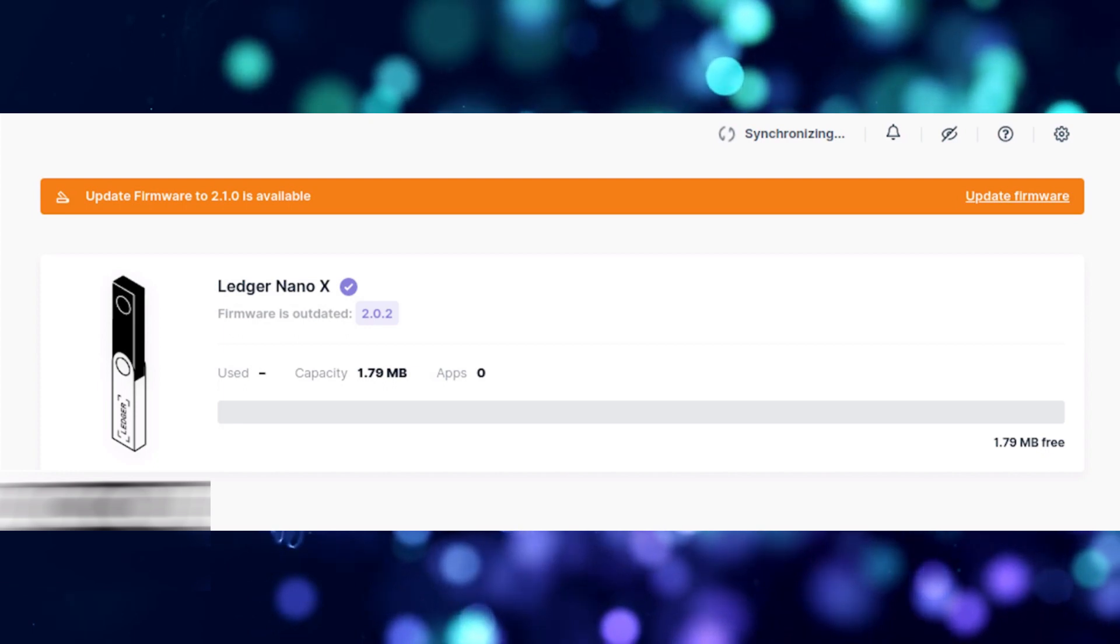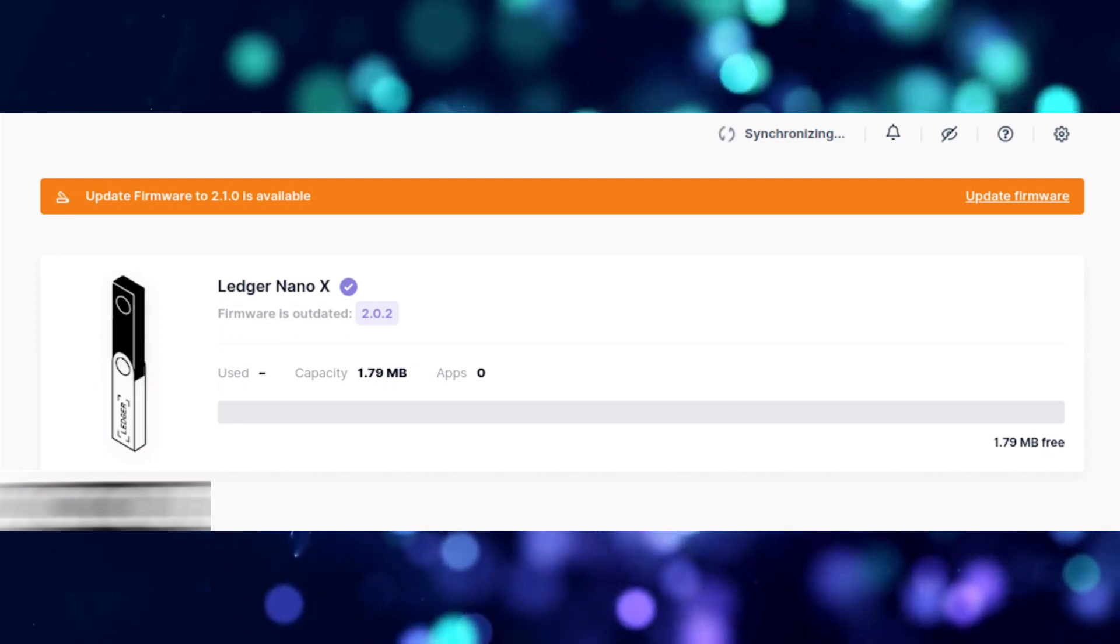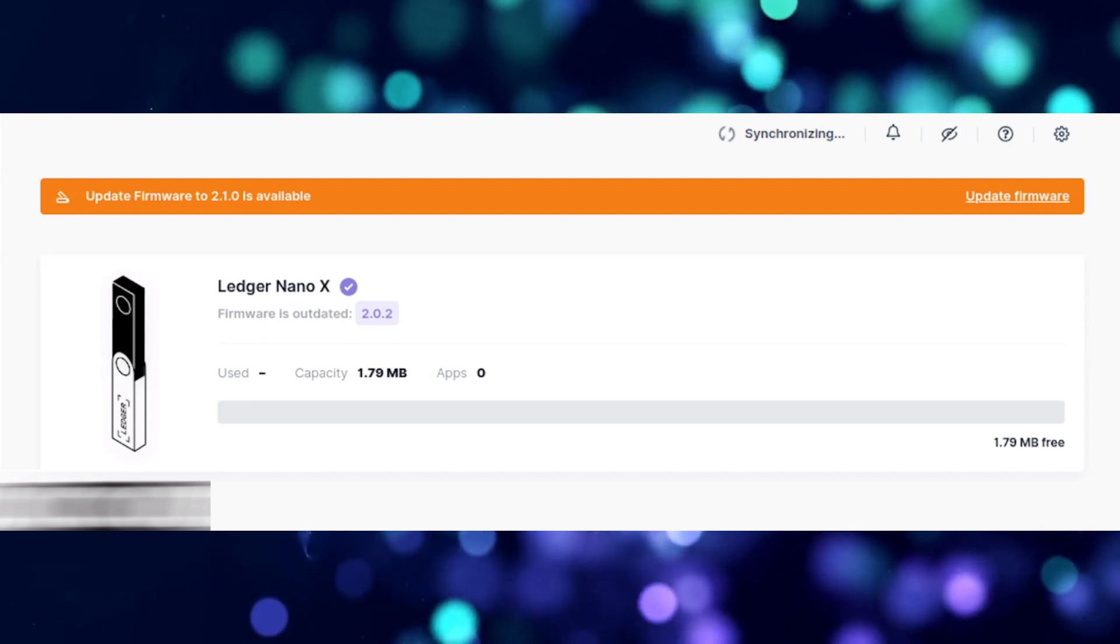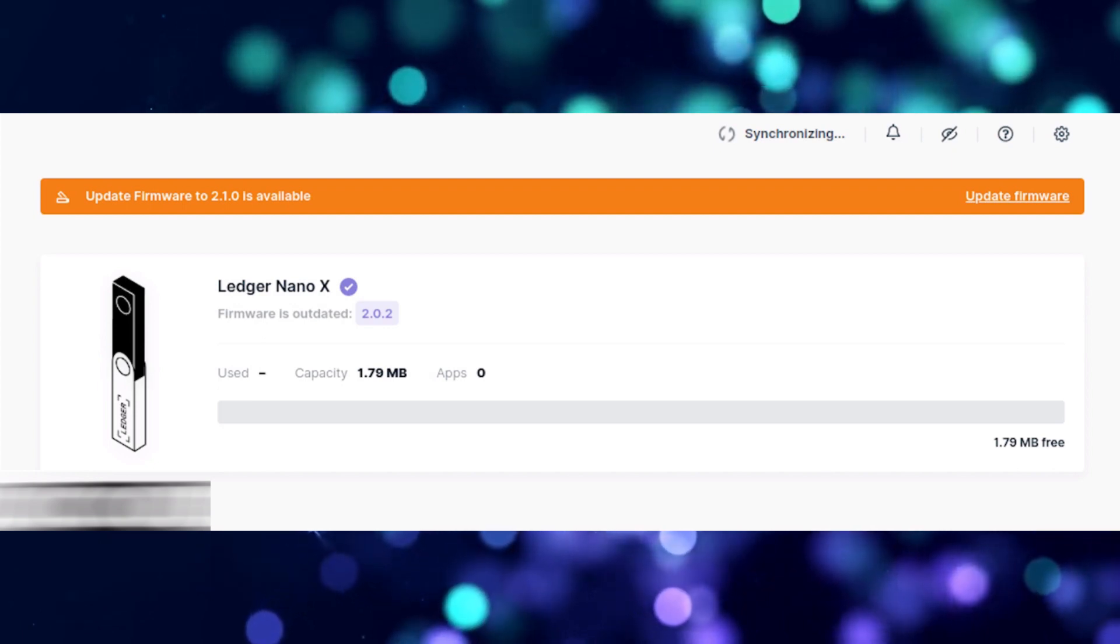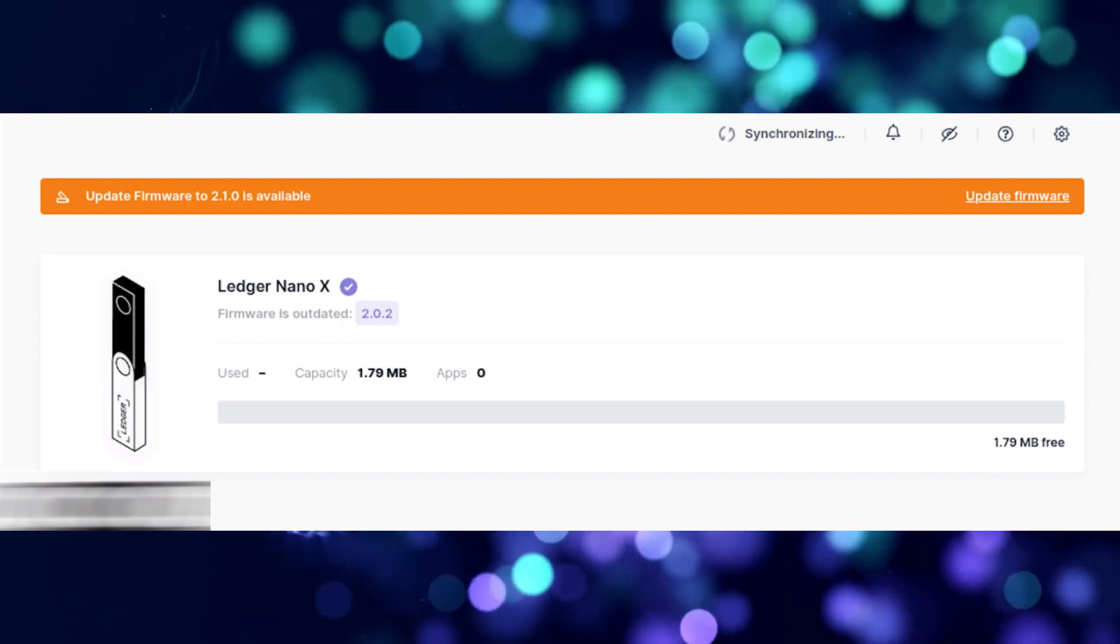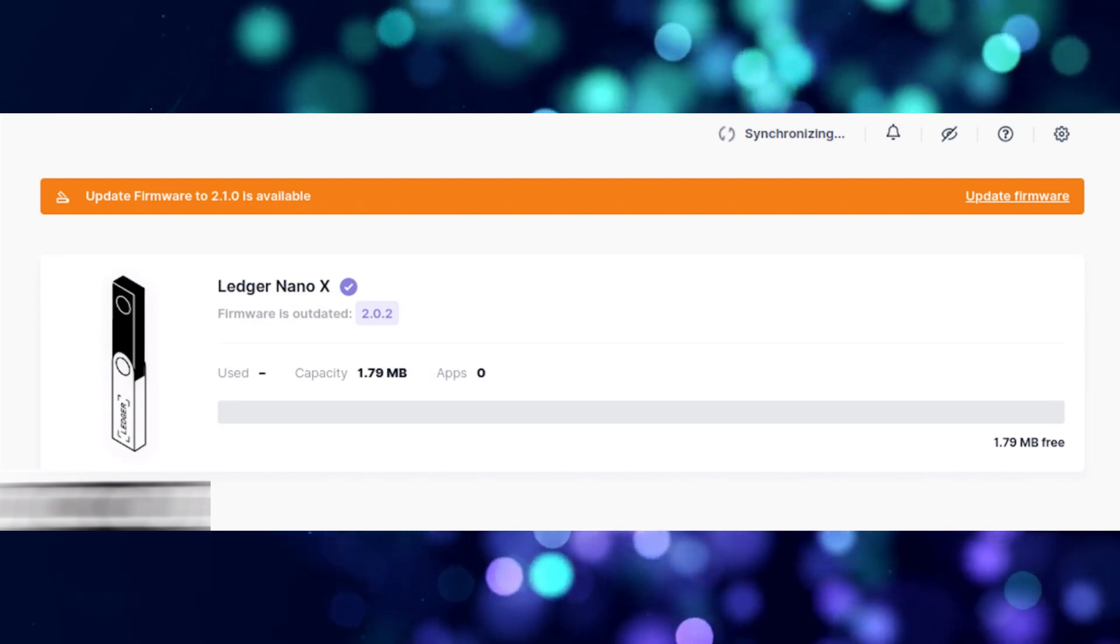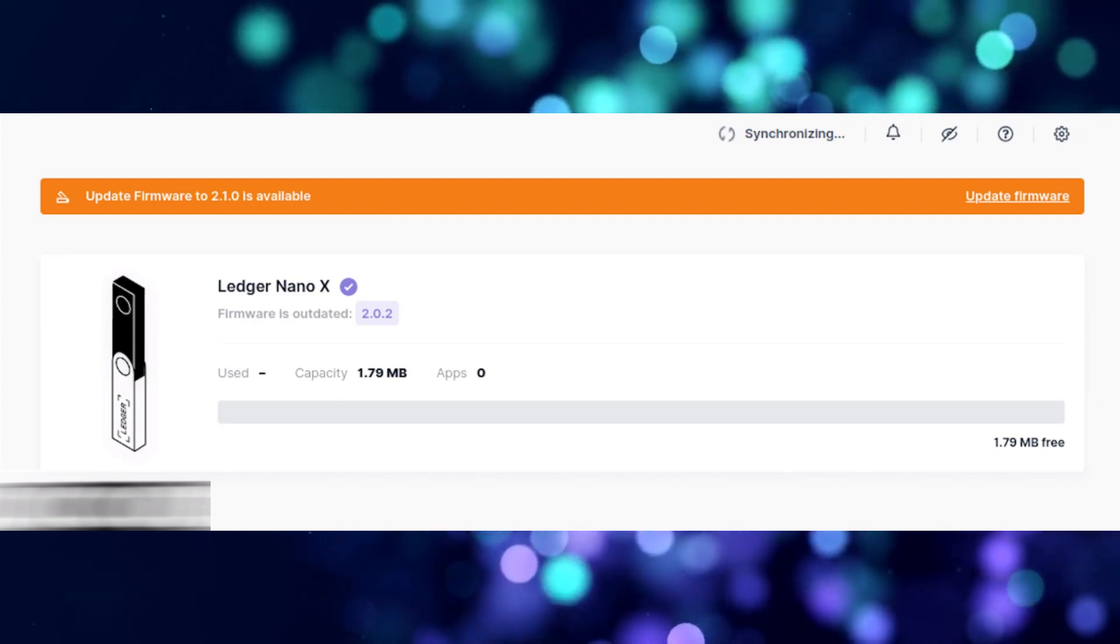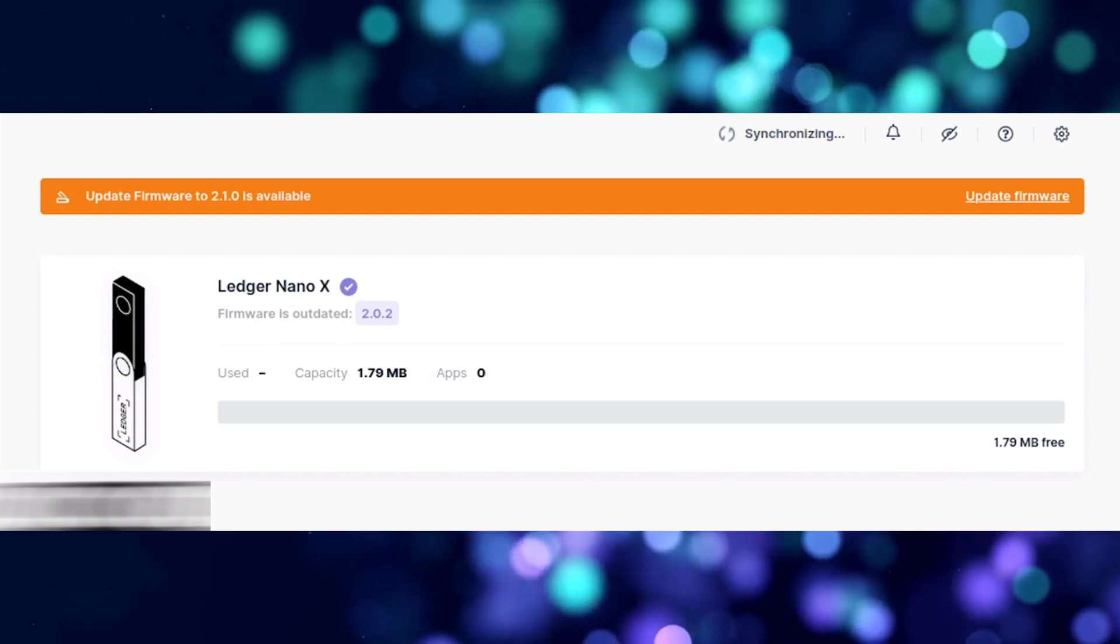Updating both the Ledger Live desktop app and the firmware on your Ledger Nano X ensures that this process will work and that you won't encounter any errors.